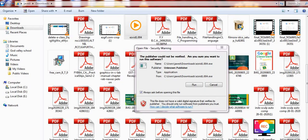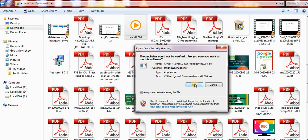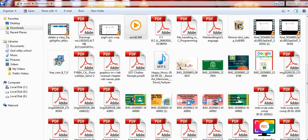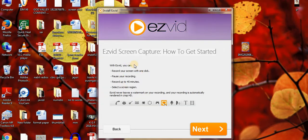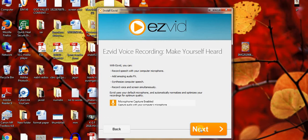The third screen recorder is Apowersoft. In Google, type 'Apowersoft free screen recorder', download it, and install it on your machine. During installation, click 'I accept the agreement', then click Next. You can see instructions such as: record your screen with one click, pause your recording, record up to 45 minutes, and select the screen region. Click Next to continue.